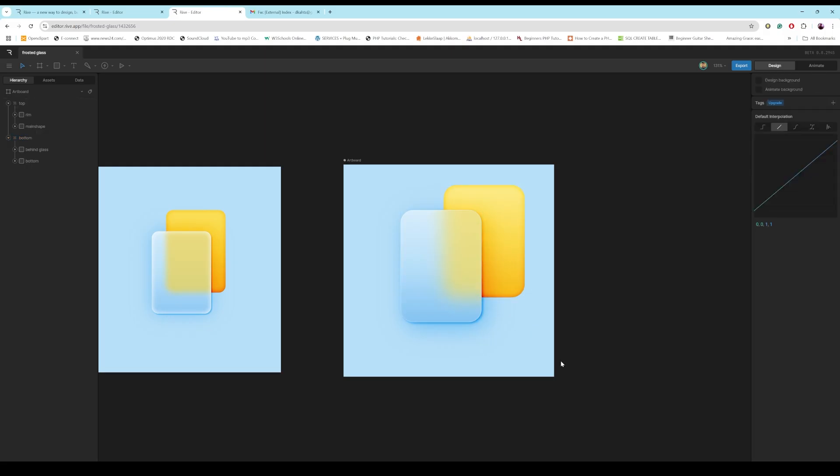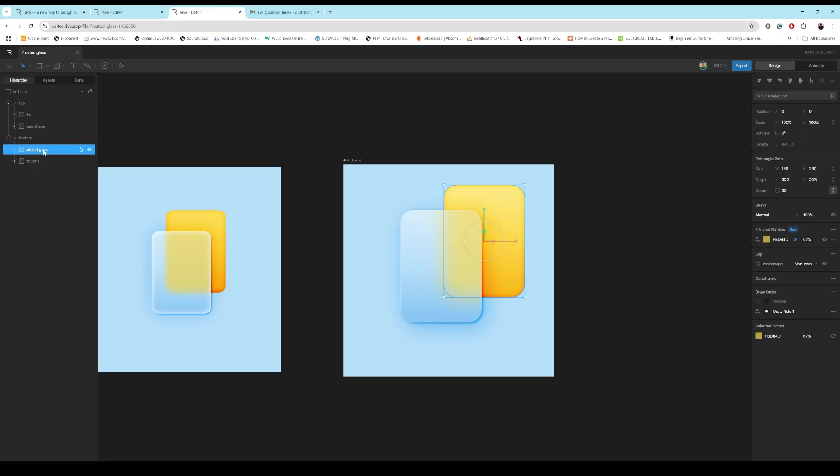So that's pretty quickly, in a nutshell, how you can create some really cool frosted glass.